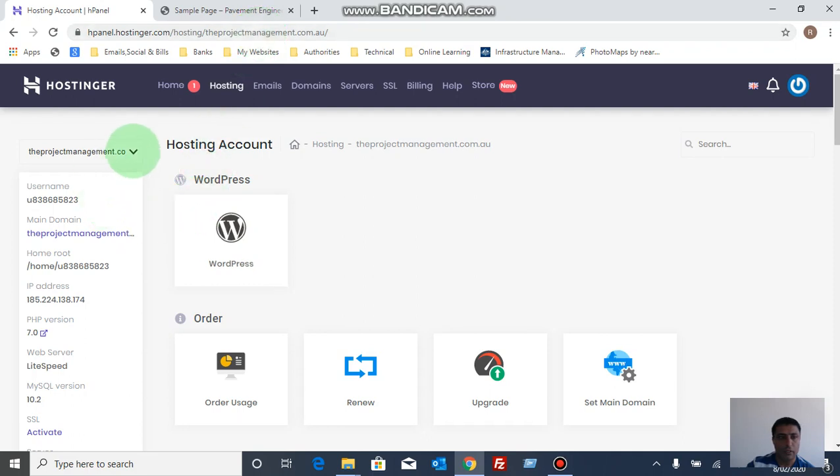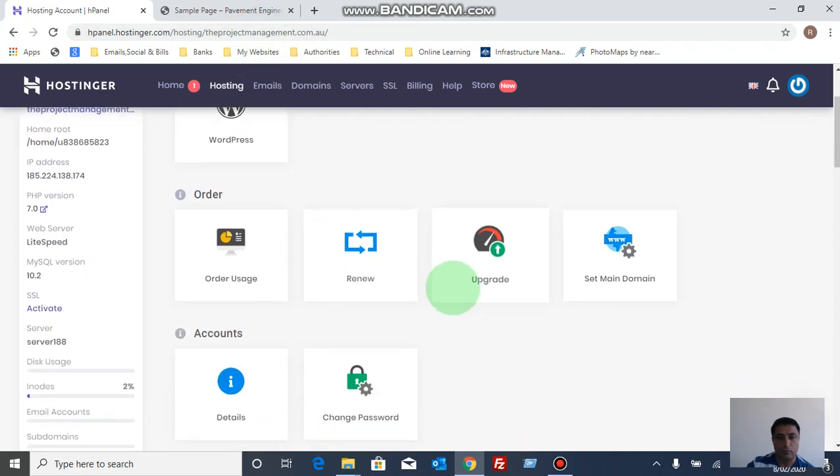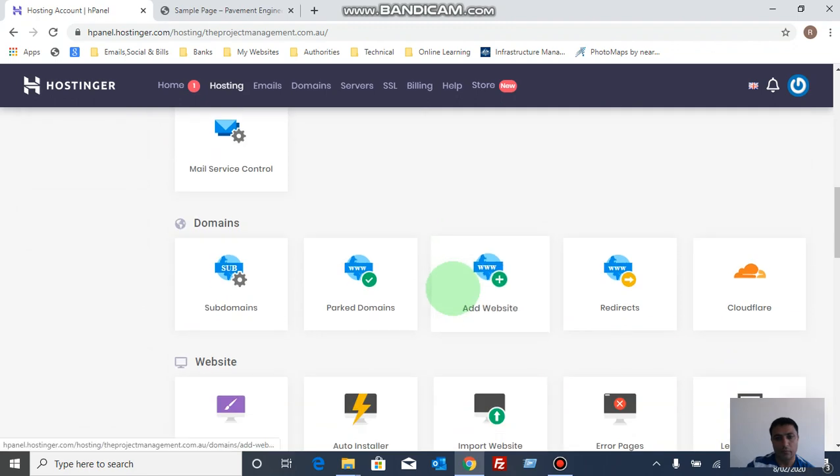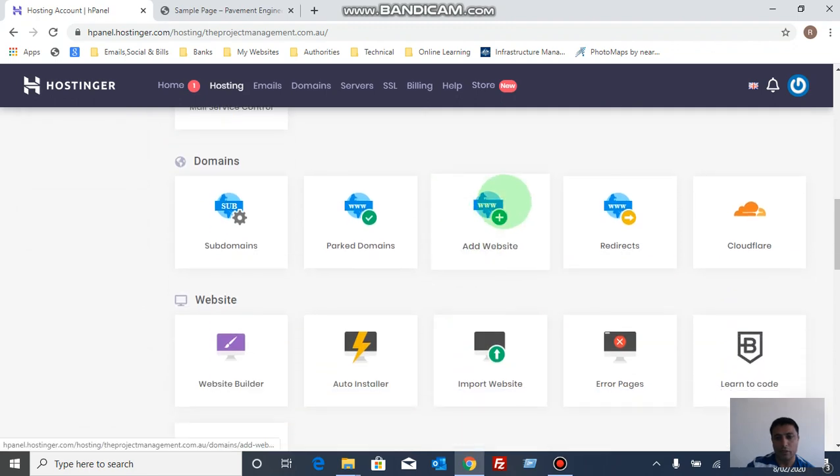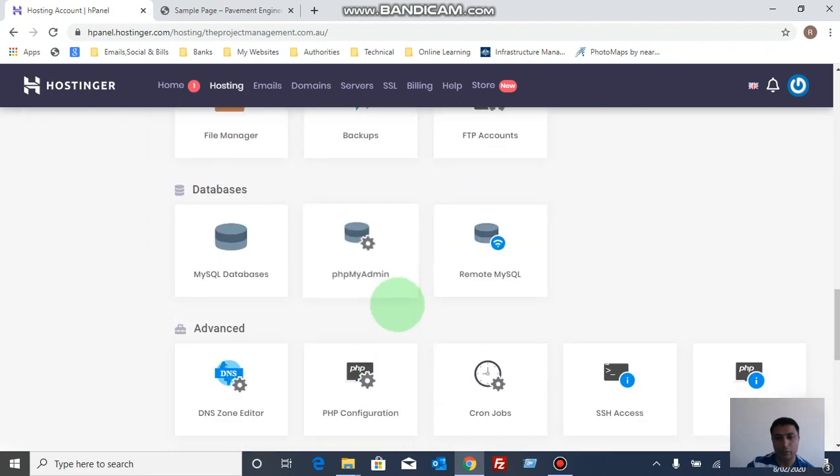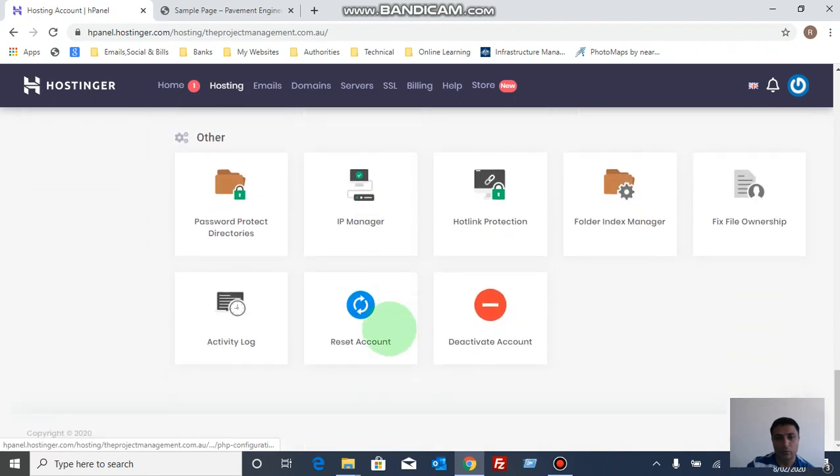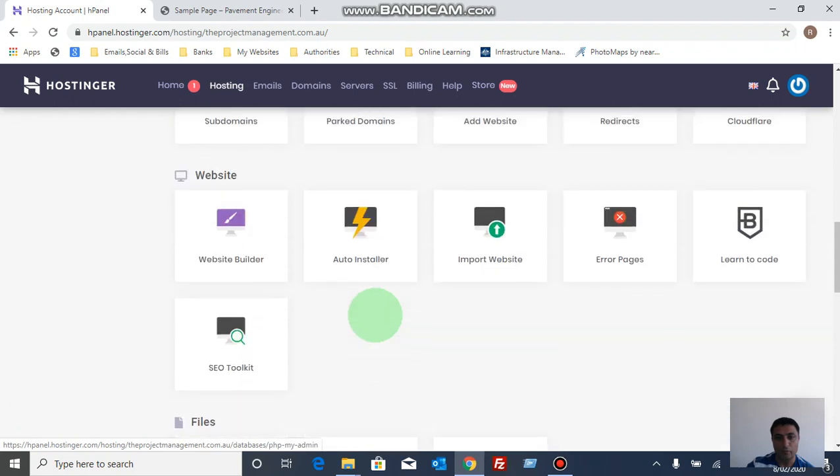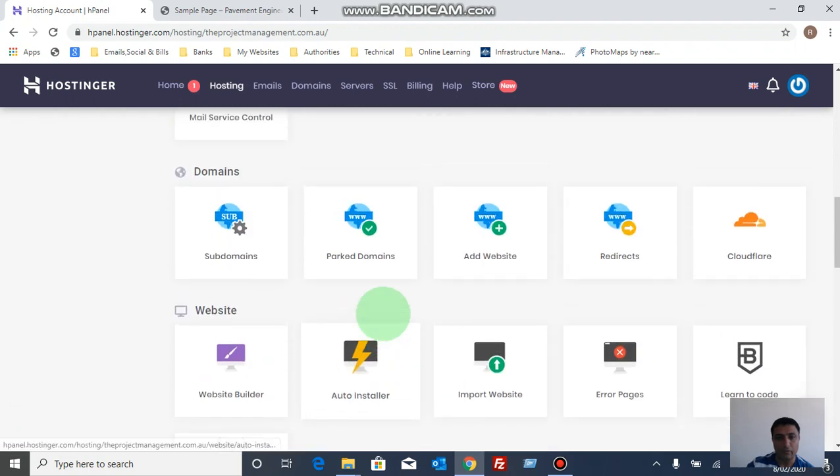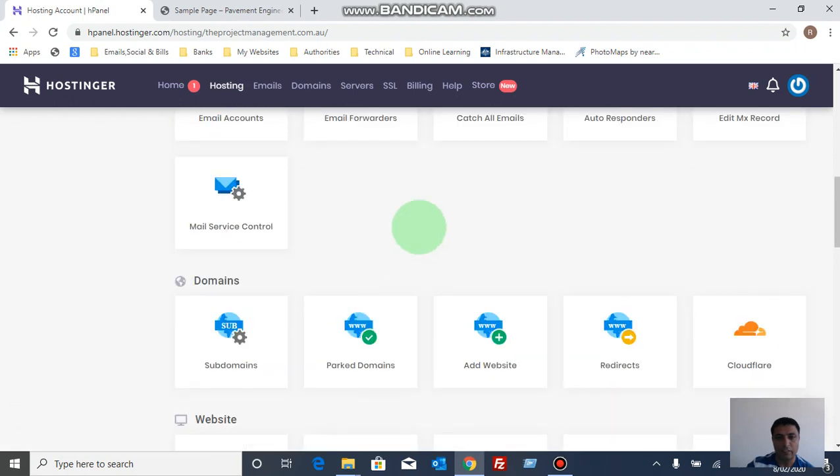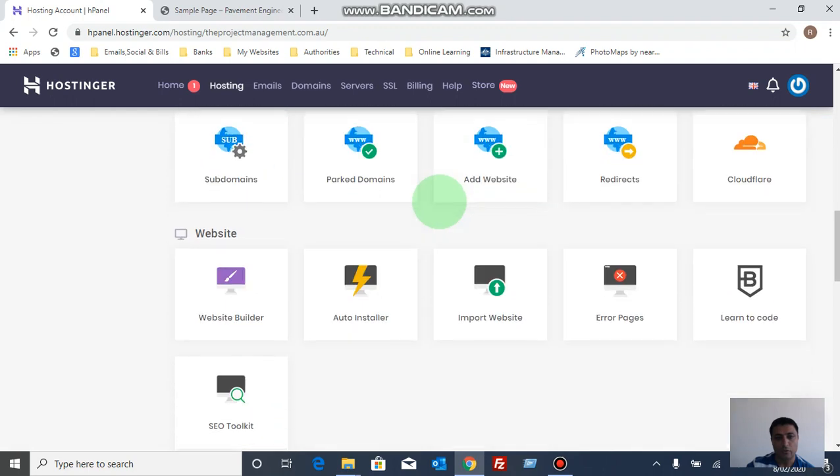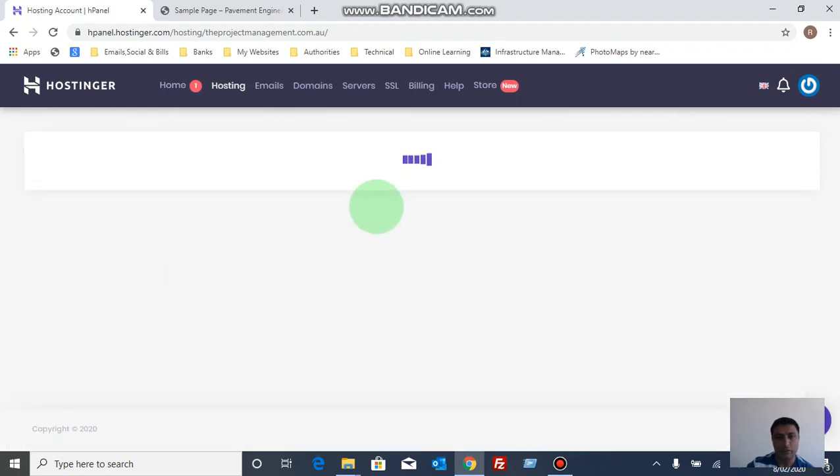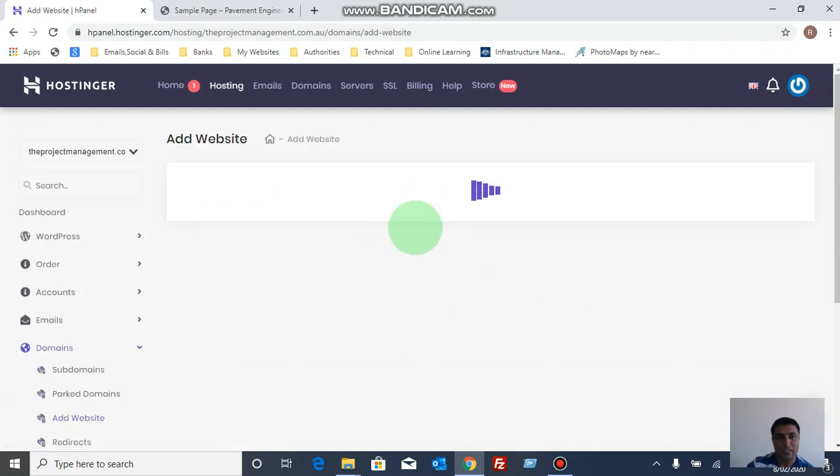Under manage, go to domains option and website. But never do reset account because it will delete everything from the cPanel and delete for other websites as well.